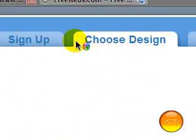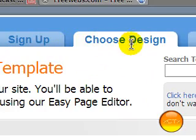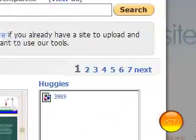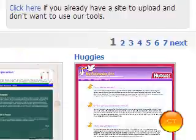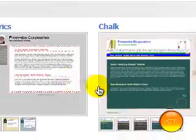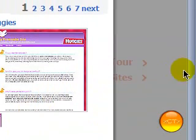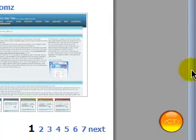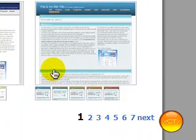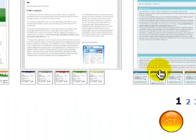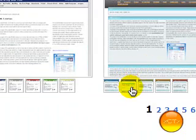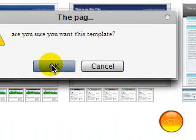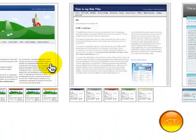And then you'll come up to a screen where you can choose the design for your website. It gives you a bunch of different layouts that you can use. Some of them are better than others. This one looks pretty good, so let's click on that one. Make sure you want to use it and click OK.